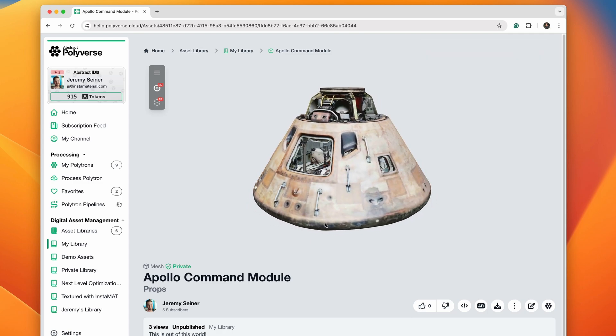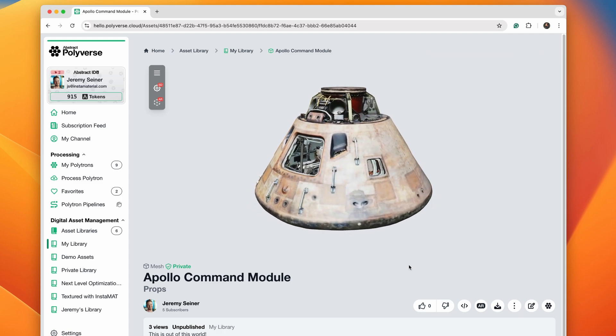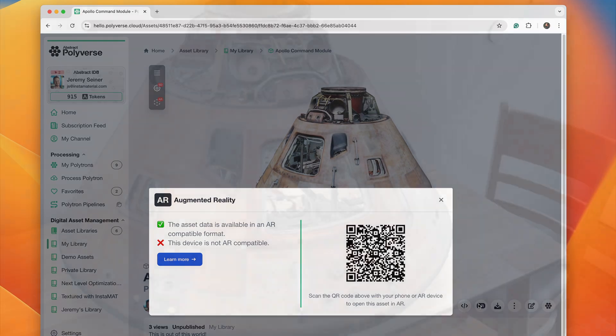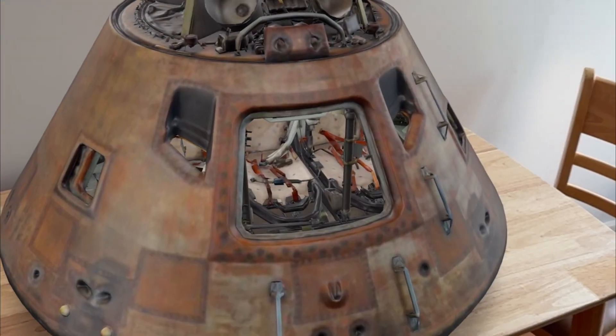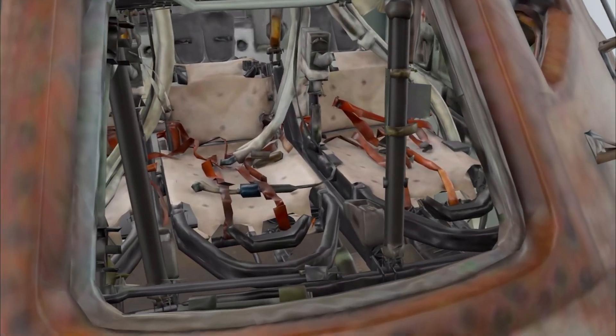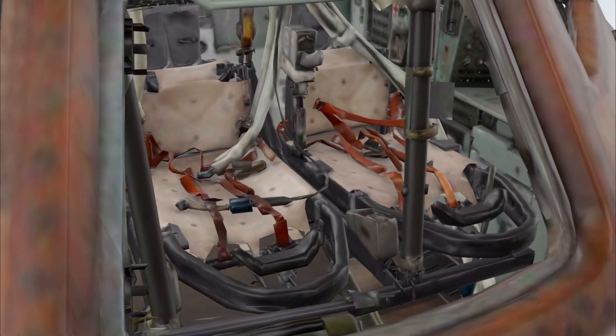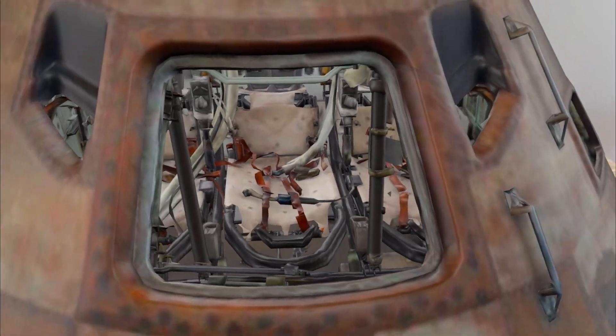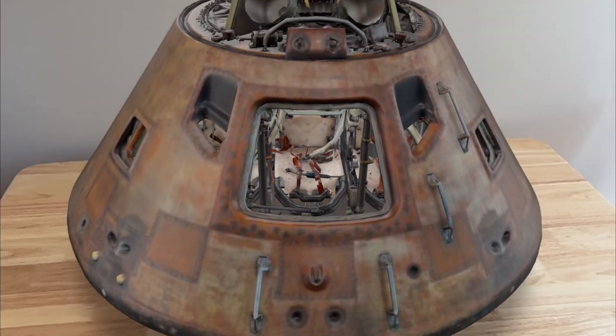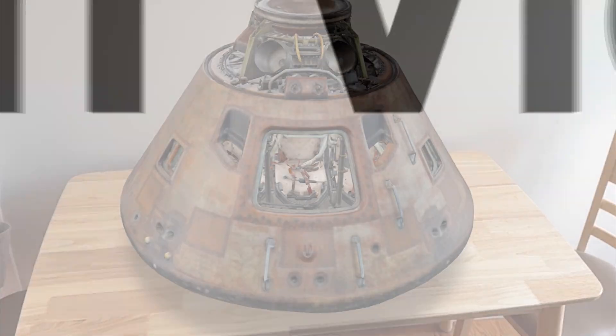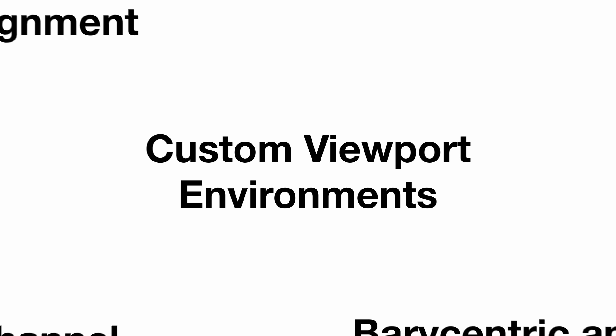Or take collaboration to the next dimension by viewing any 3D asset with augmented reality. There's never been an easier way to visualize 3D assets with augmented reality than with Abstract Polyverse. And we're only just getting started.